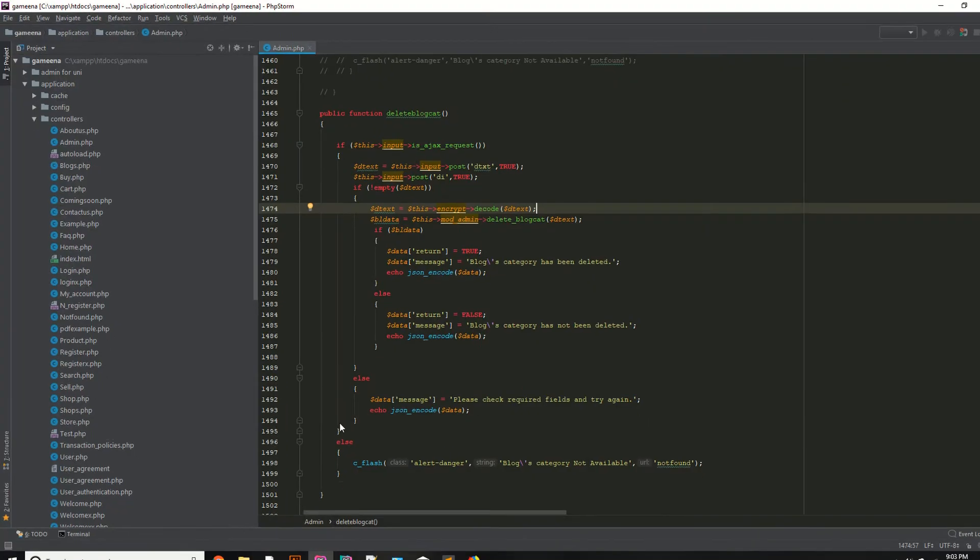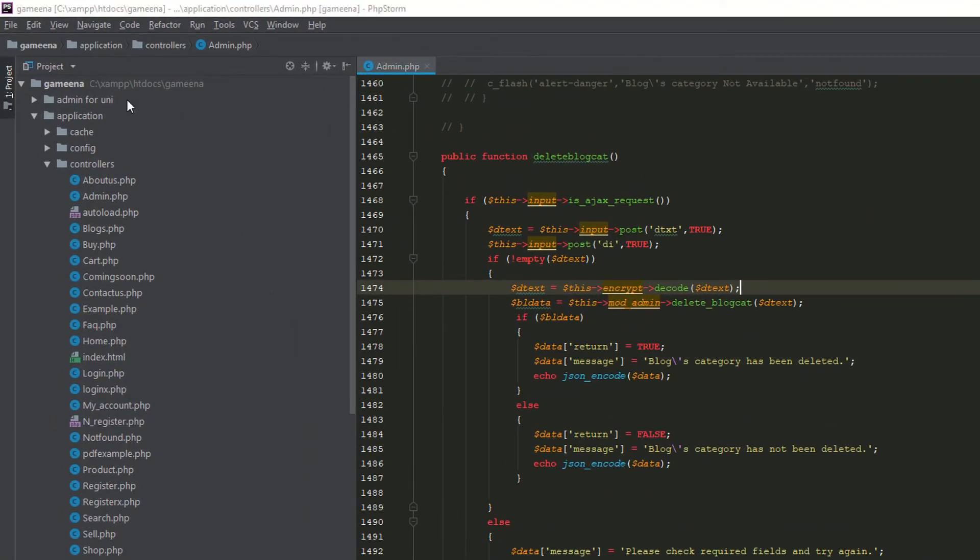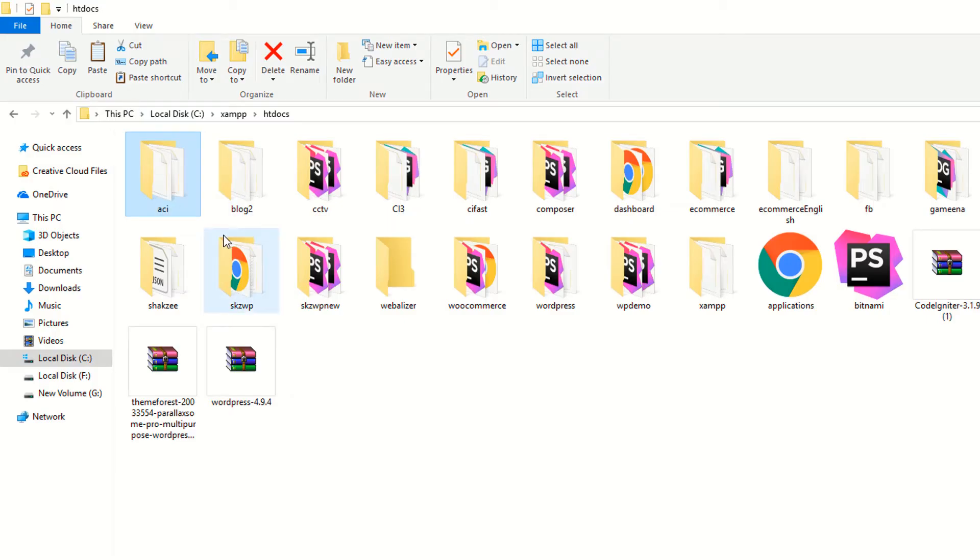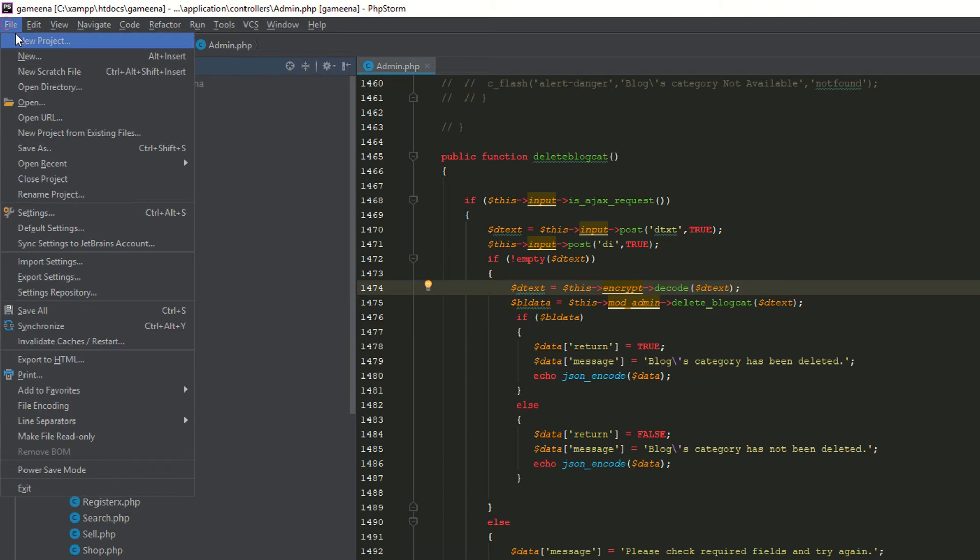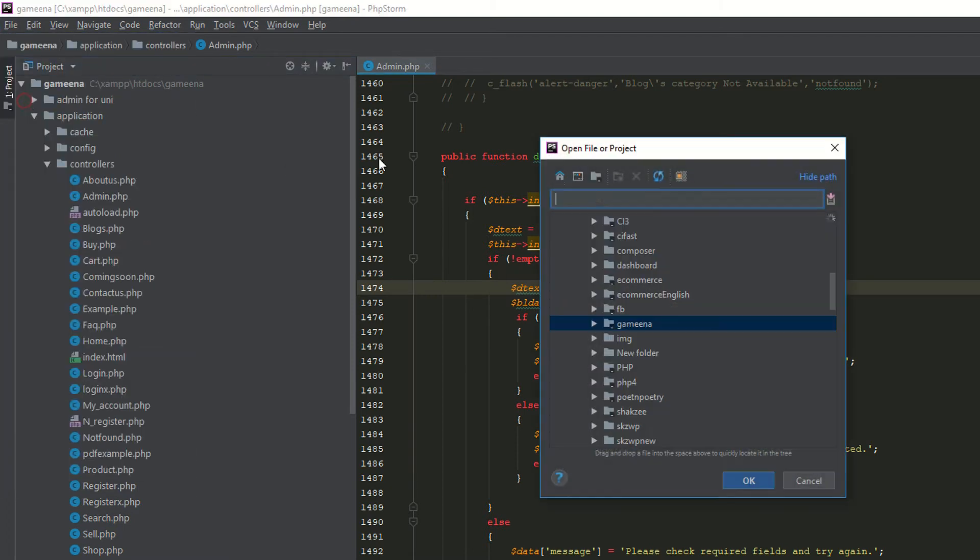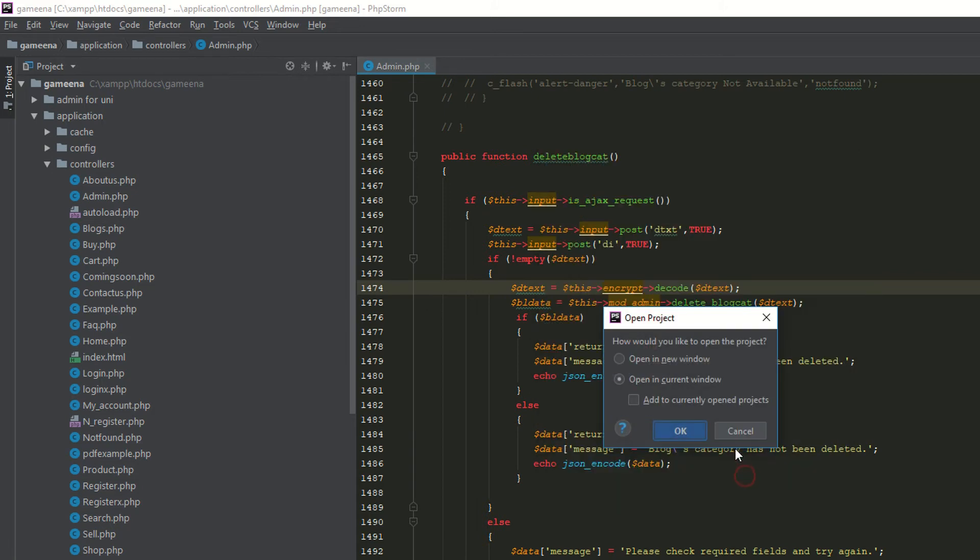Now I have to open this project in my PHP Storm editor. If you are working on Sublime or WAMP or whatever editor you are using, you can also use that. But I am using PHP Storm. File, open. This is my htdocs. I need to refresh it because here is ACI. I need to open it.